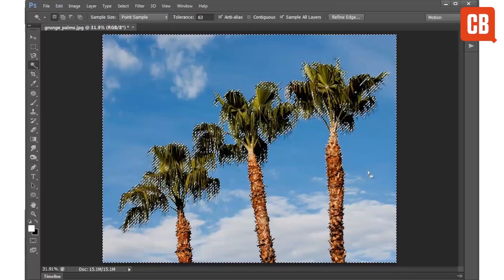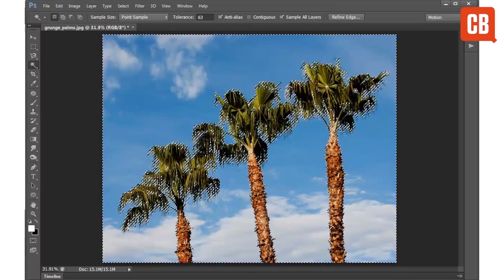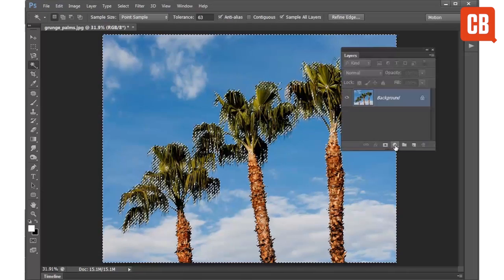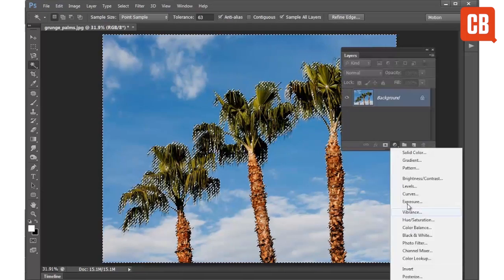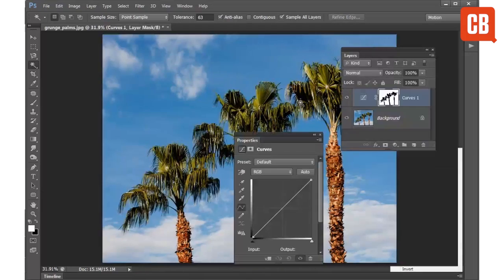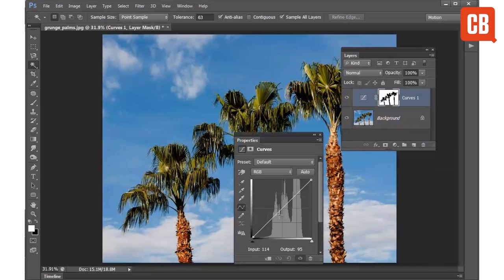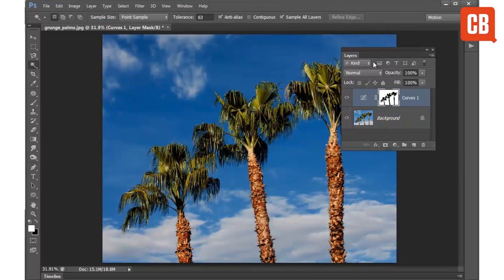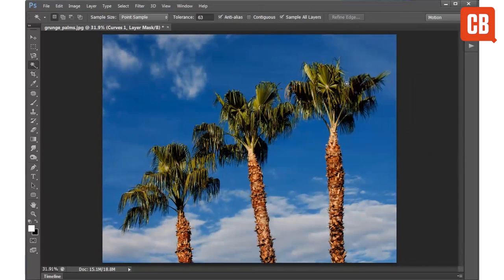If I choose I can refine my selection further using the refine edge command or I could perhaps add an adjustment layer, let's choose curves and use the curves adjustment to darken down that sky for something more intense like that.